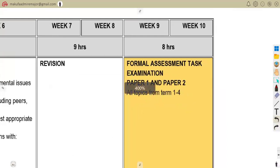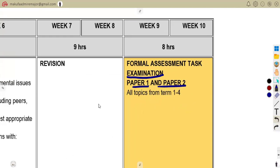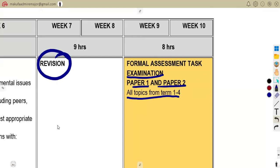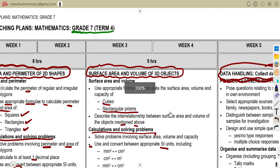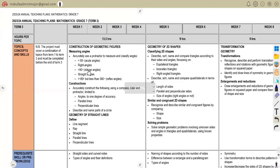The last but not the least: you are going to have a formal assessment task which is an examination — Paper 1 and Paper 2. This will cover all topics from Term 1 to Term 4. Utilize this revision as much as you can to revise what you did in Term 1, Term 2, and Term 3, because everything is included.